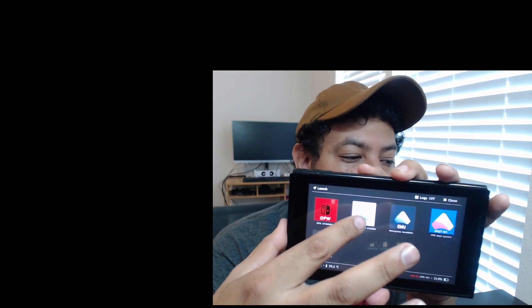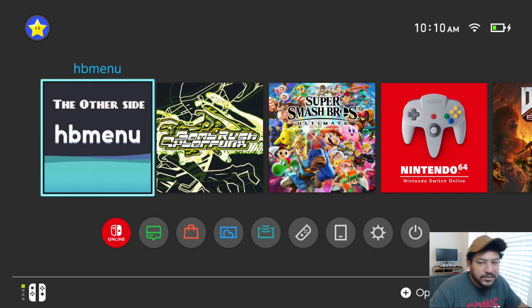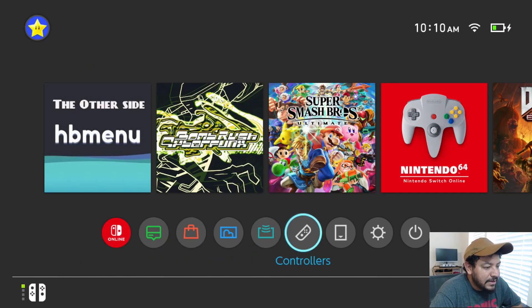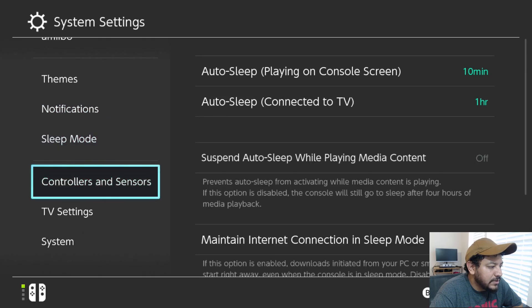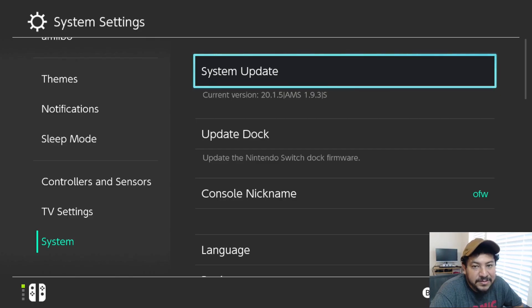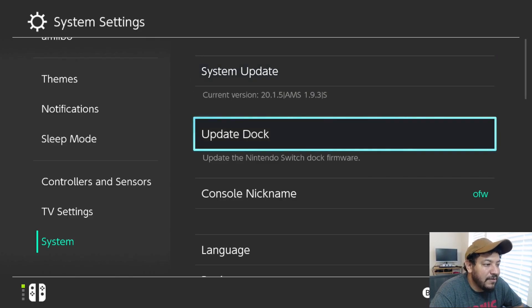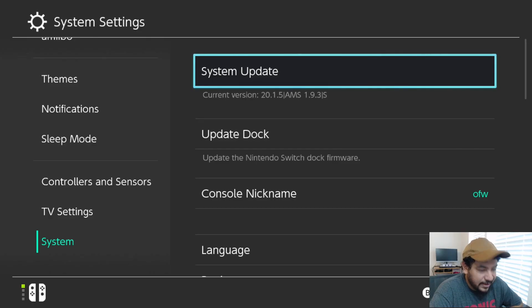Back on the Switch, go into System Settings, scroll down to System, and you can see we are now at AMS 1.9.3. You'll see an 'S' if you're using CFW on SysNAND or an 'E' if you're using eMMC. The firmware version still shows 20.1.5 — if you want to update the firmware, that's what we'll do next.